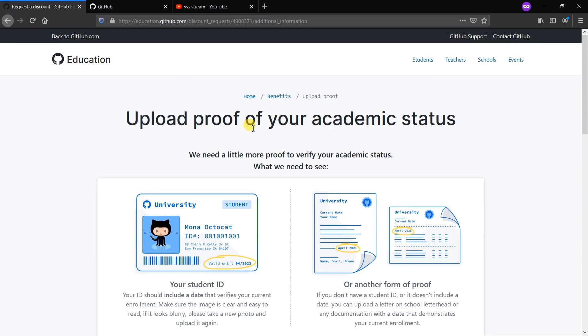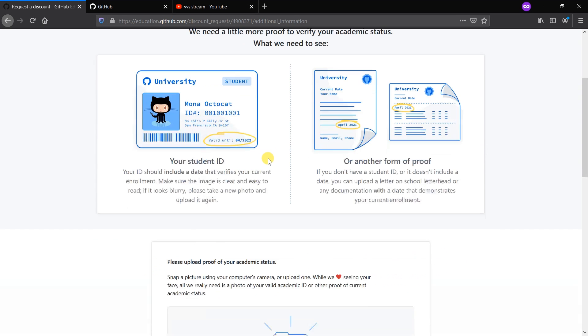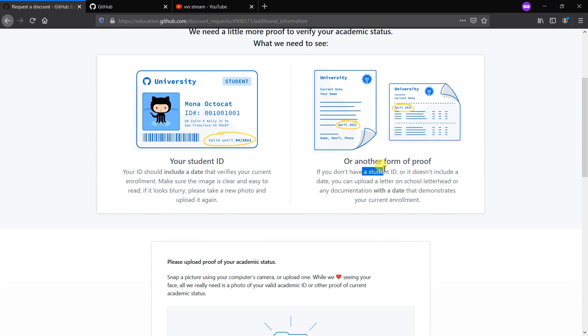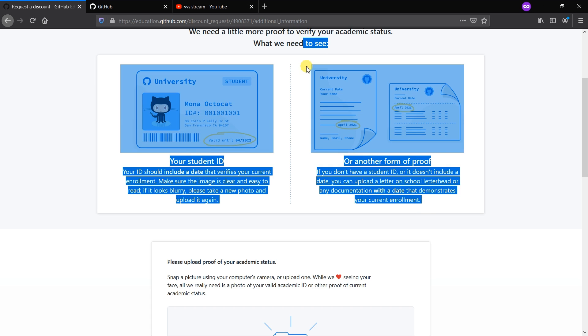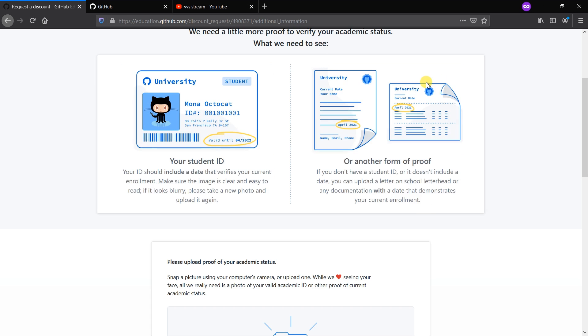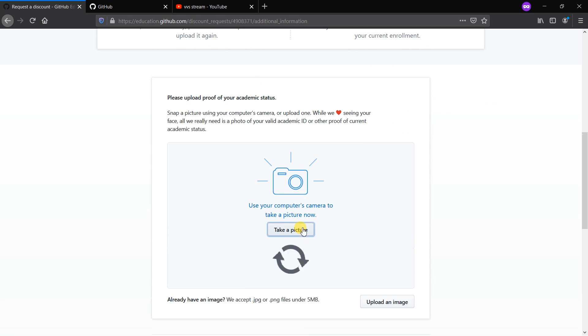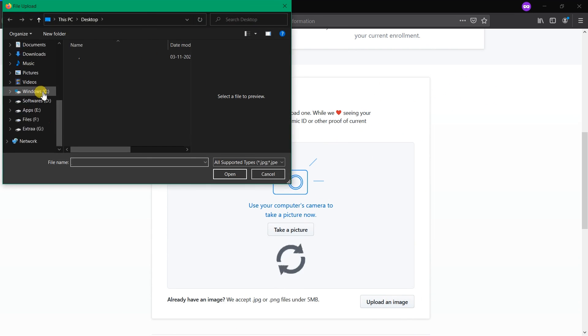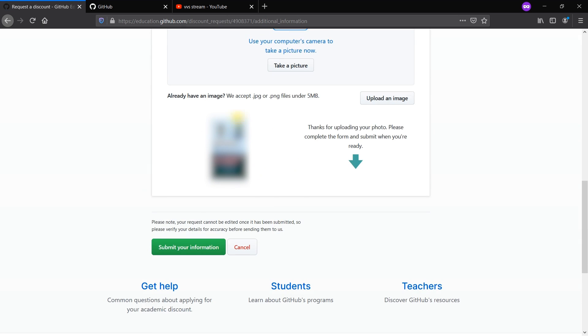Submit your information. Upload proof of your academic status. Your student ID should be uploaded or another form of proof. If you don't have a student ID or it doesn't include a date, you can upload a letter on school letterhead or any documentation with a date - it mentions the bona fide certificate issued by the college. I'm clicking the picture that I took before and uploading it. Now I've uploaded my ID card provided from my college.